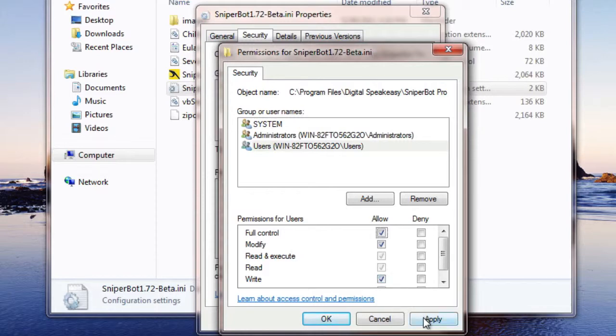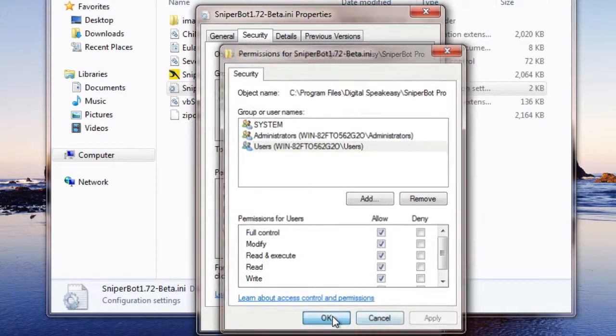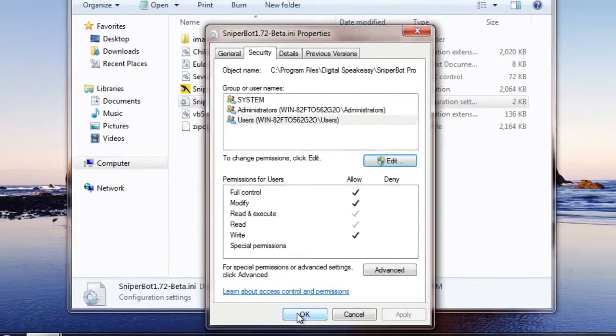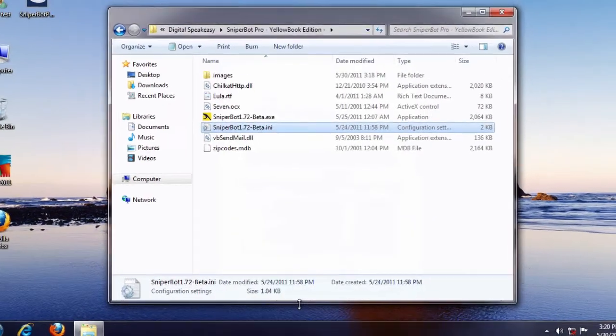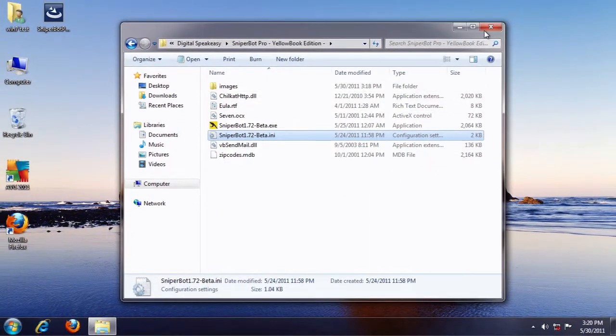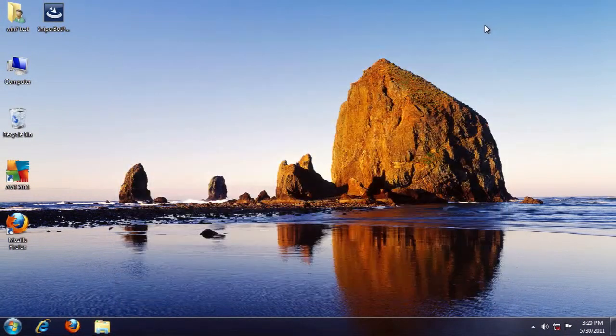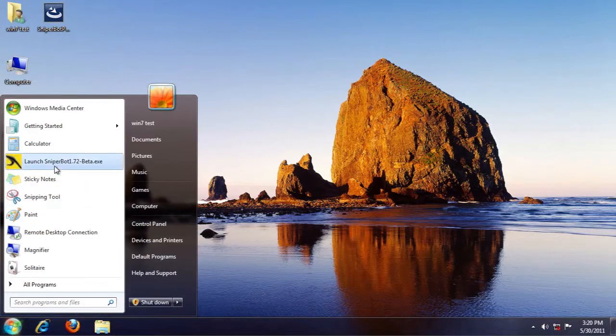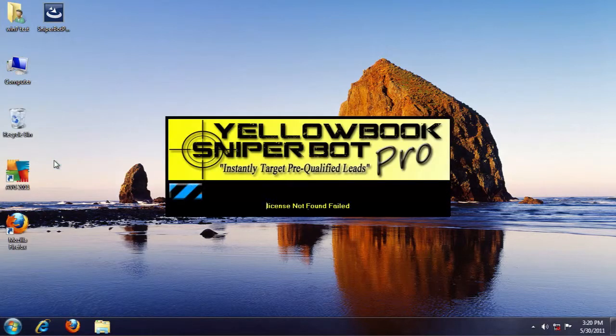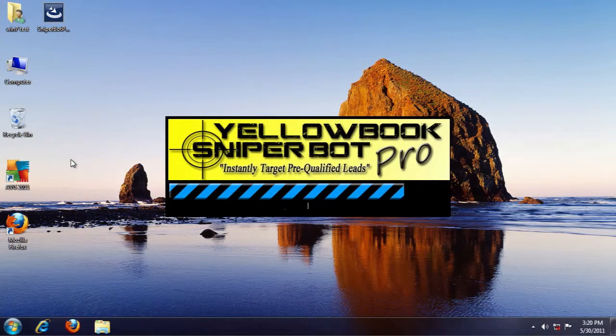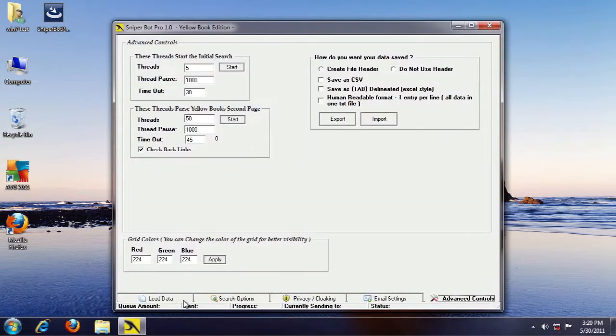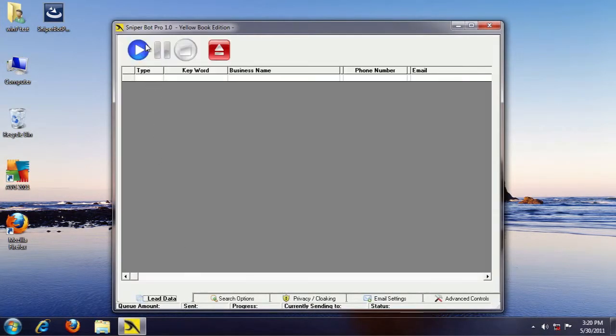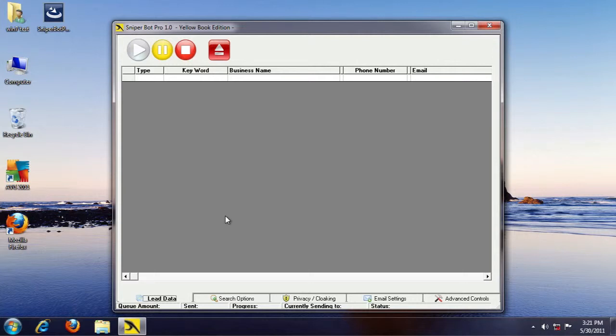You can close this out and we'll start up Sniper Bot Pro again. Go to our Start button, and that should have fixed the Runtime 70 error for you.